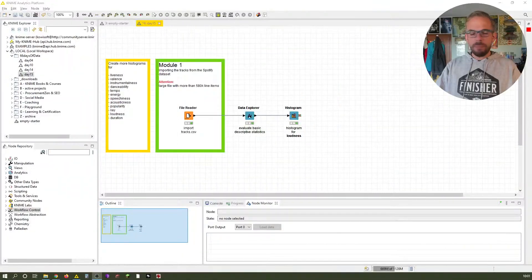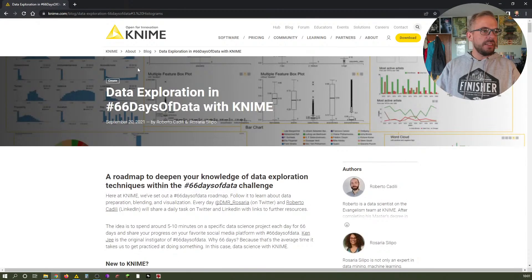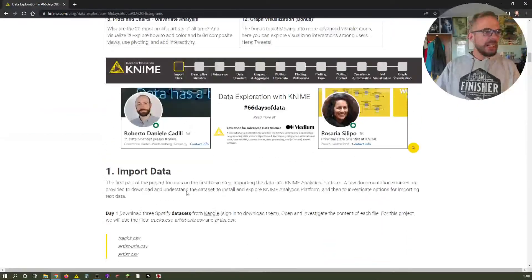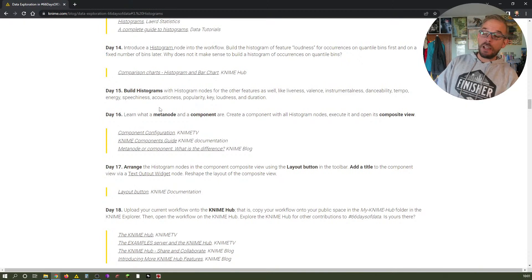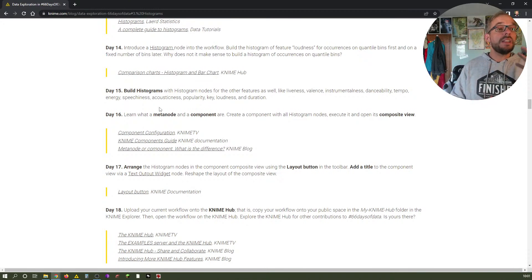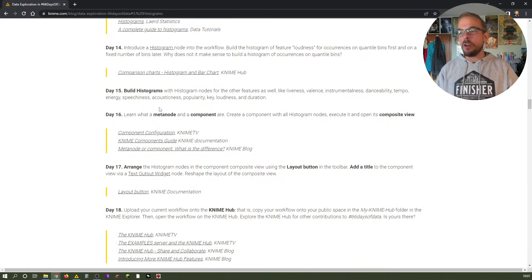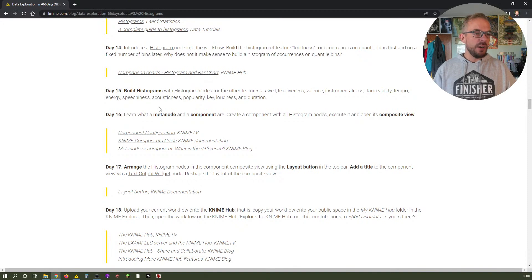Here we are. Let's just have a look at today's task. We are in the data exploration in 66 Days of Data with KNIME page — that is the very first link in the description down below. We are in histograms, day number 15. Today's task reads very small but it's a bit of a longer task, because we need to build histograms with histogram nodes for the other features as well. If you remember yesterday, we built a histogram for loudness and evaluated why quantile bins are probably not the best solution. If you've missed what bins are, have a look at video number 13 where we talk about the theory of histograms.